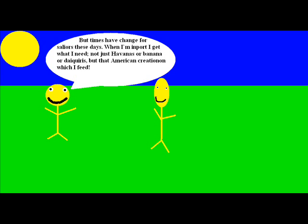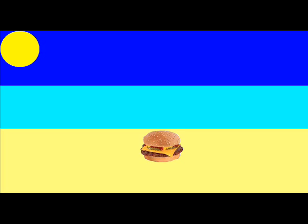When I'm in port I get what I need, not just Havanas or bananas or daiquiris, but that American creation on which I feed. Cheeseburger in paradise, medium rare with mustard to be nice, heaven on earth with an onion slice. I'm just a cheeseburger in paradise.